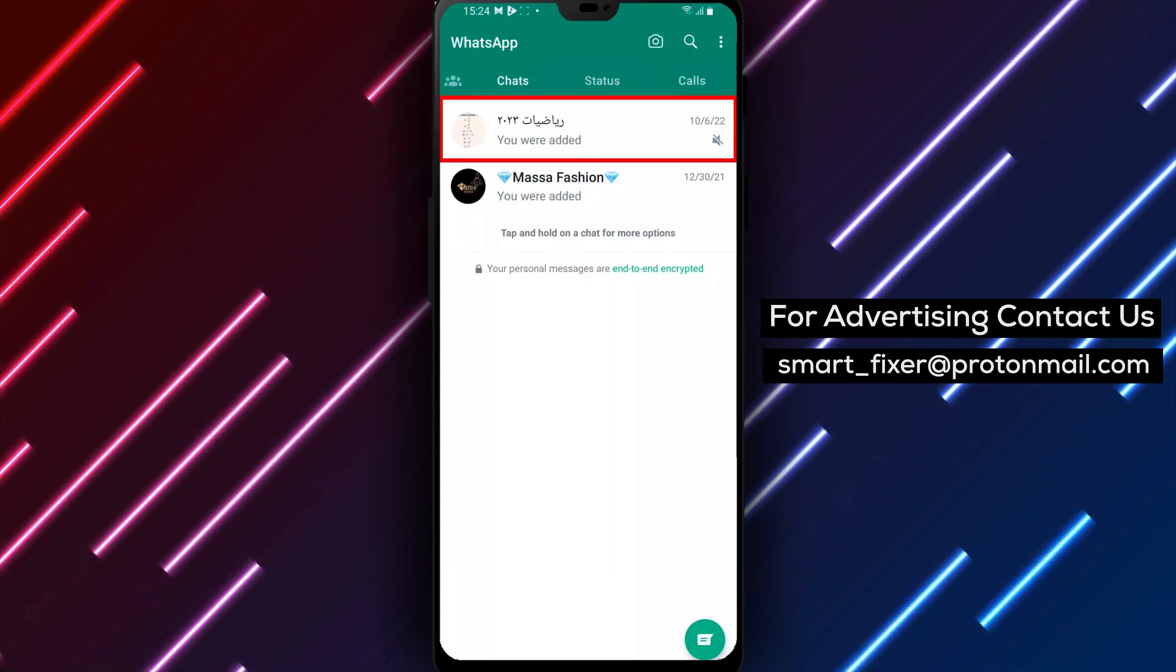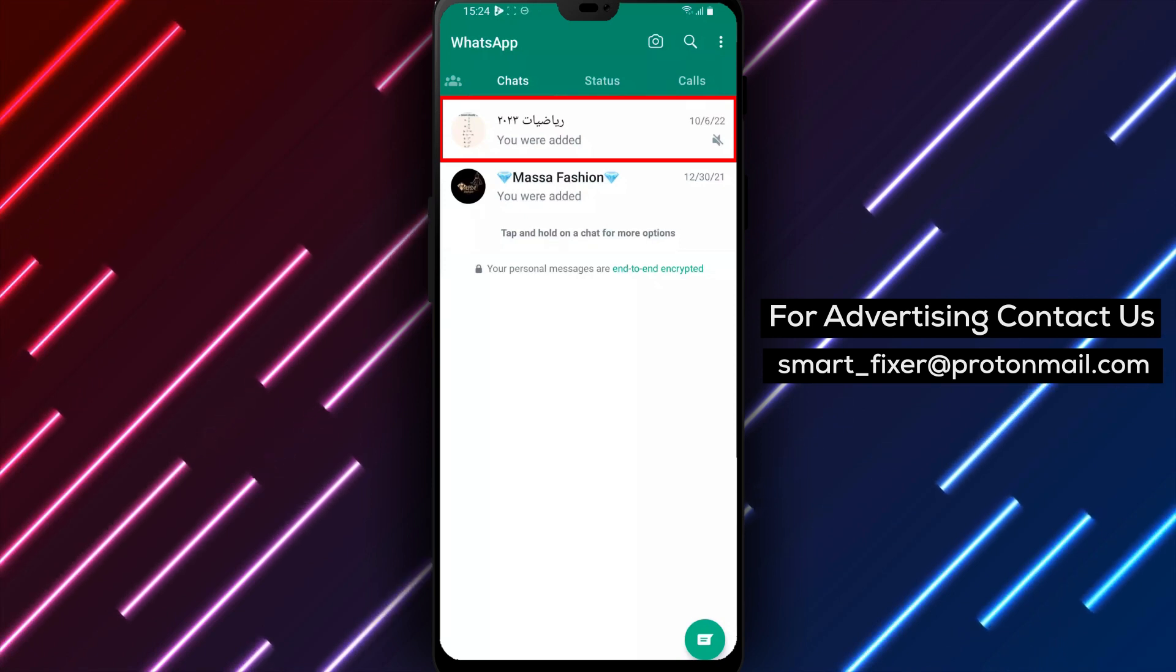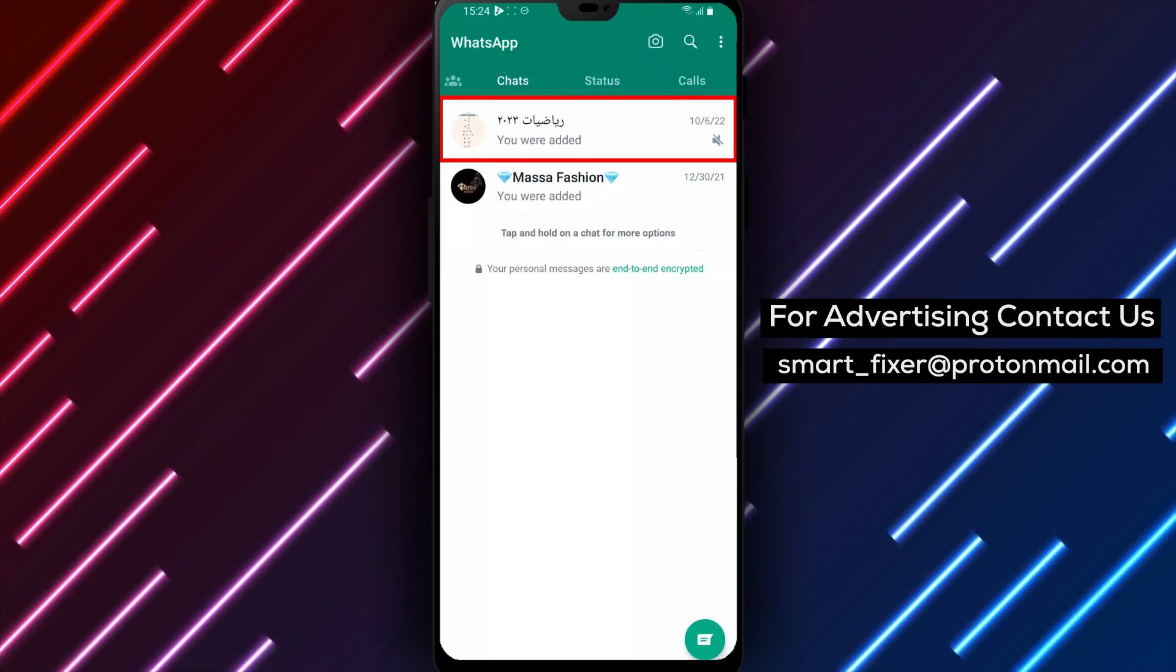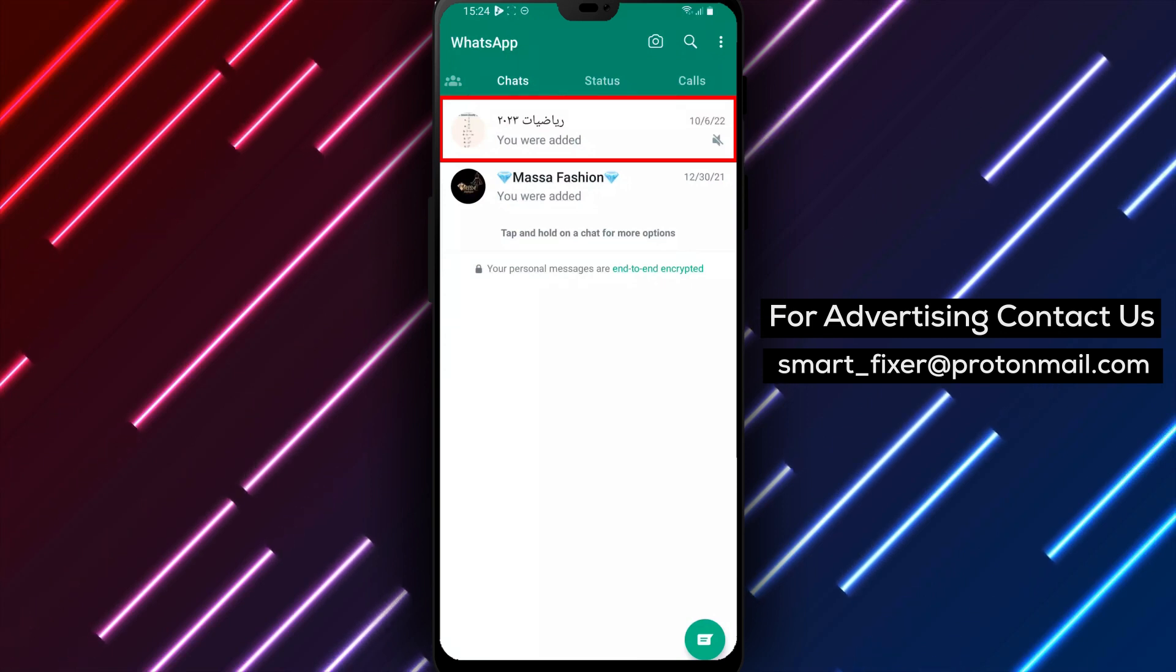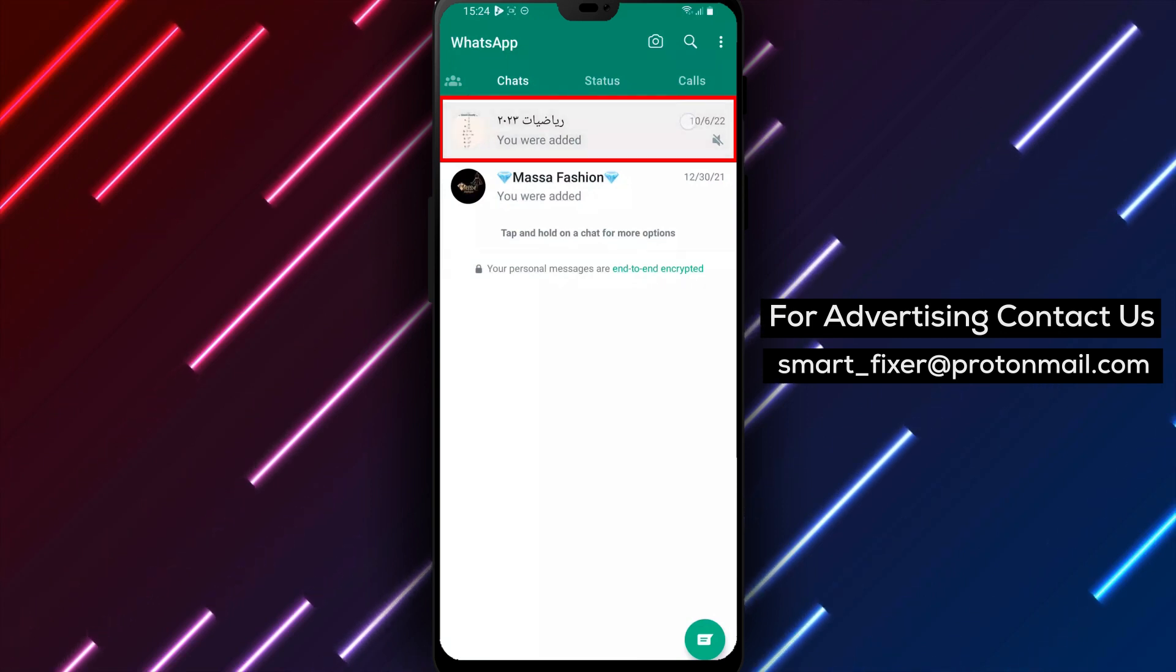In some cases, you may not be able to delete a group if you're not the admin. If that's the case, you can leave the group by tapping on the three dots icon in the top right corner of the chat window and selecting 'Exit Group.'